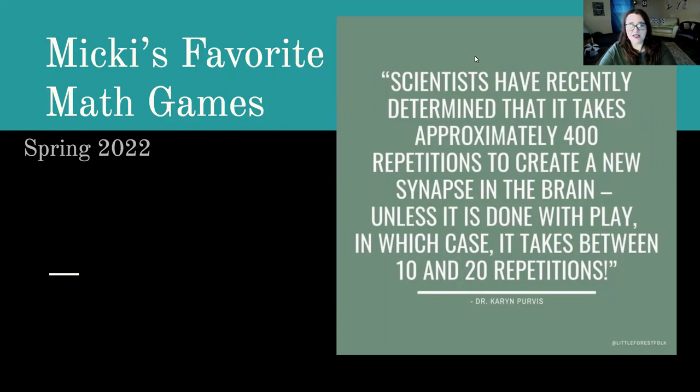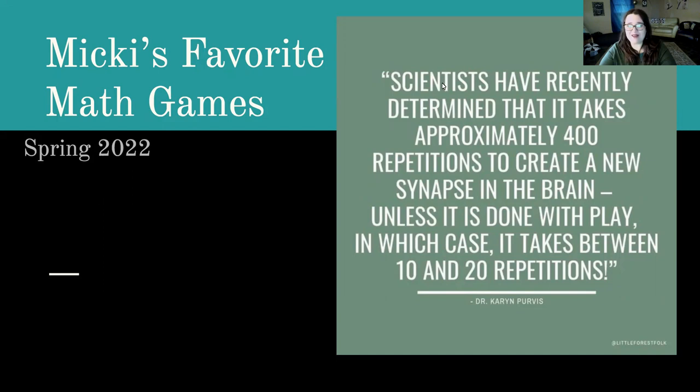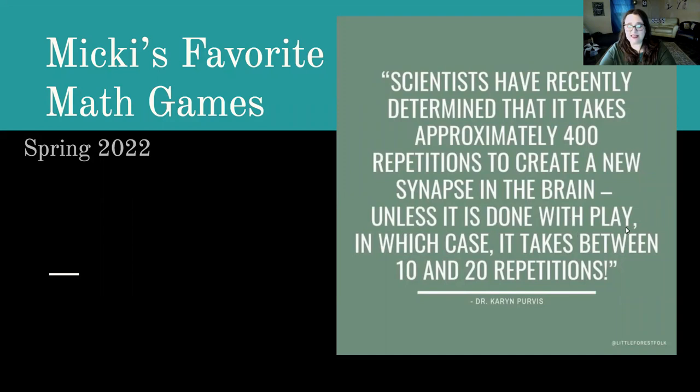Just thinking about my own teaching philosophy, I found this quote actually on probably Facebook, but I thought it was really true. It says scientists have recently determined that it takes approximately 400 repetitions to create new synapses in the brain, unless it's done with play, in which case it takes between 10 and 20 repetitions.